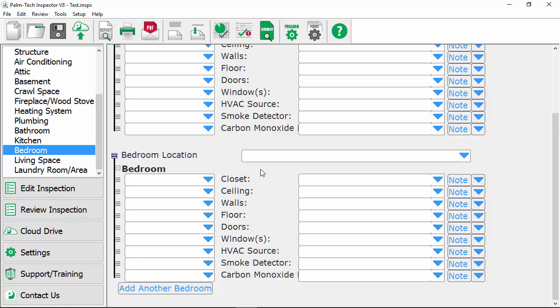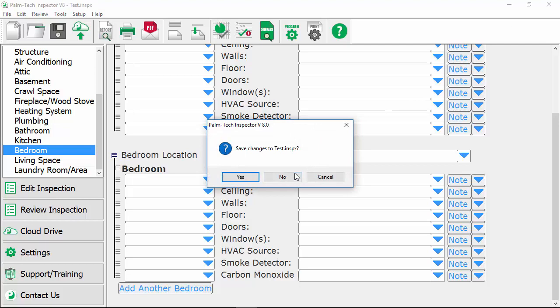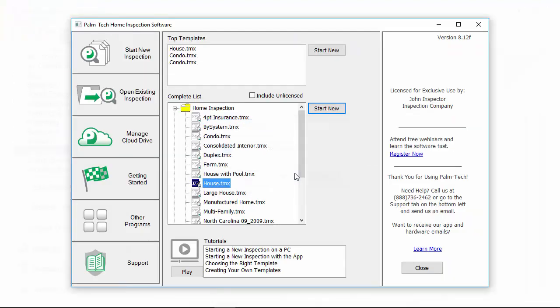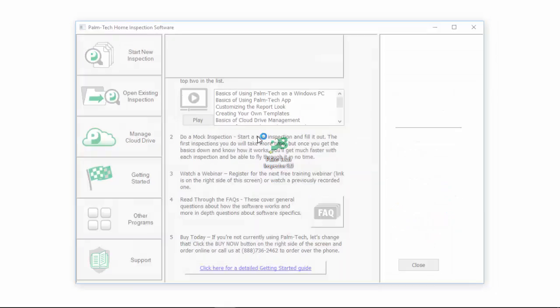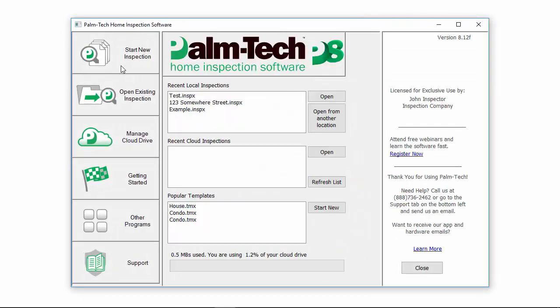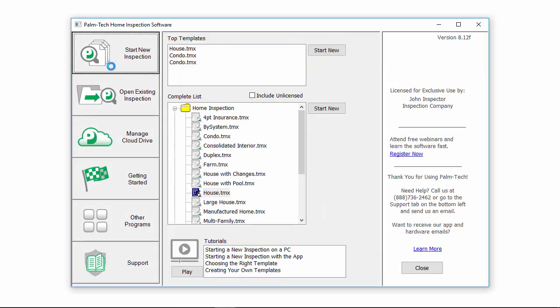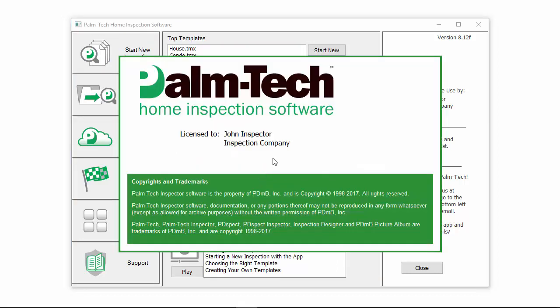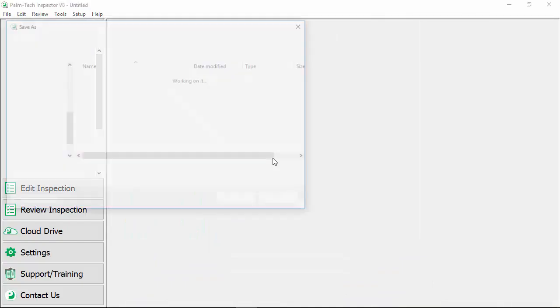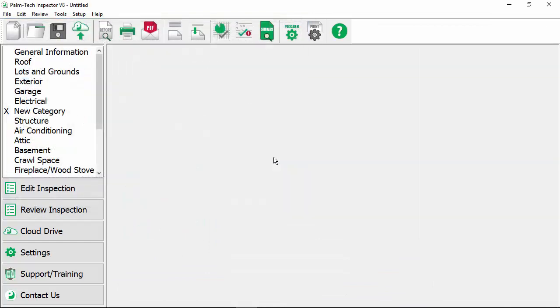Now that we've created our new template the next time we go to start a new inspection we'll see this newly created template is an option. So to see that we'll go ahead close out of this. We don't need to save changes to it so we'll click on no and we'll close out of the program. We'll open it right back up and when I go to start new inspection we'll see we have a template called house with changes.